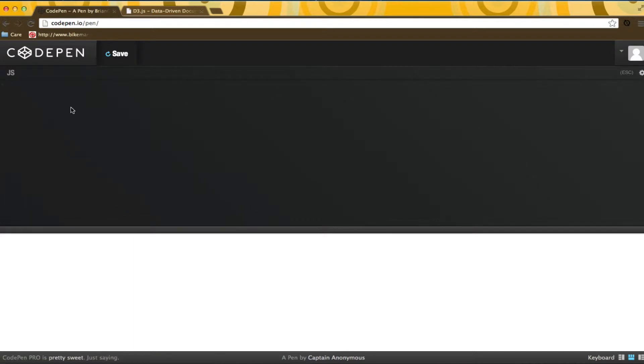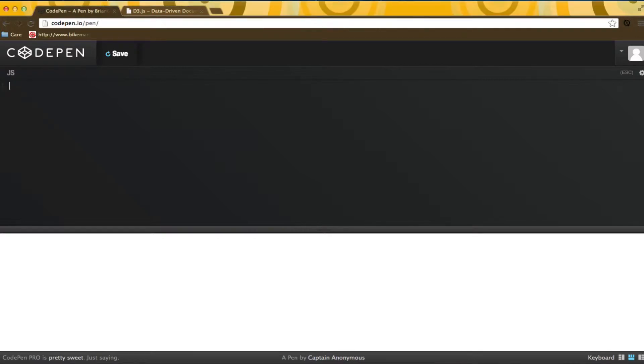From here, I will be writing exclusively in JavaScript, so I will expand that out. Now, I am going to play around with the D3 API. If you are familiar with jQuery, some of this will be familiar to you.